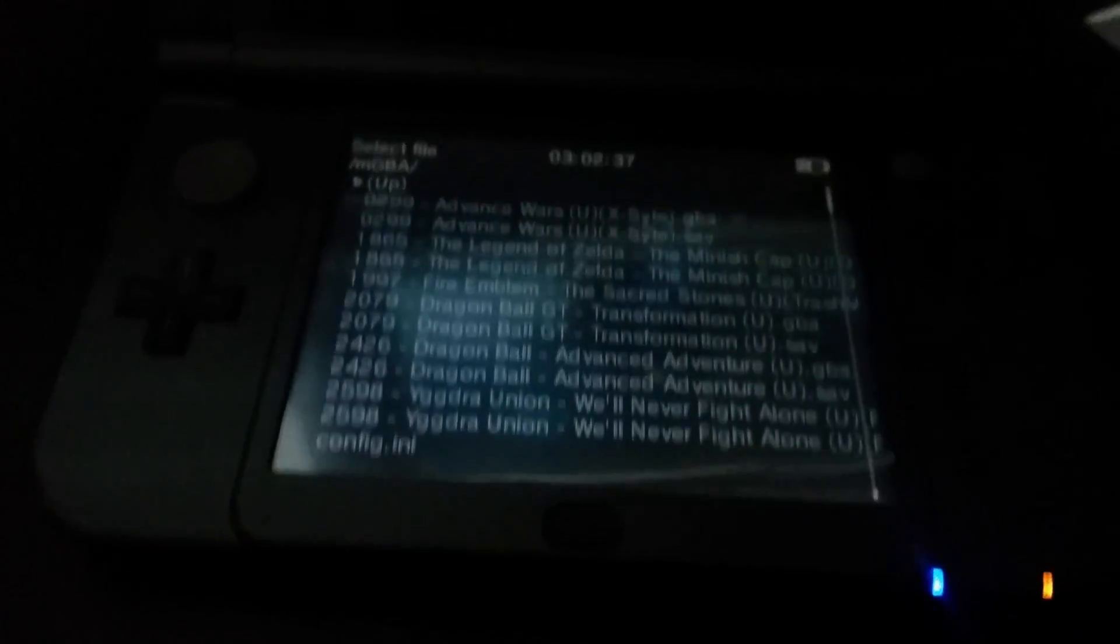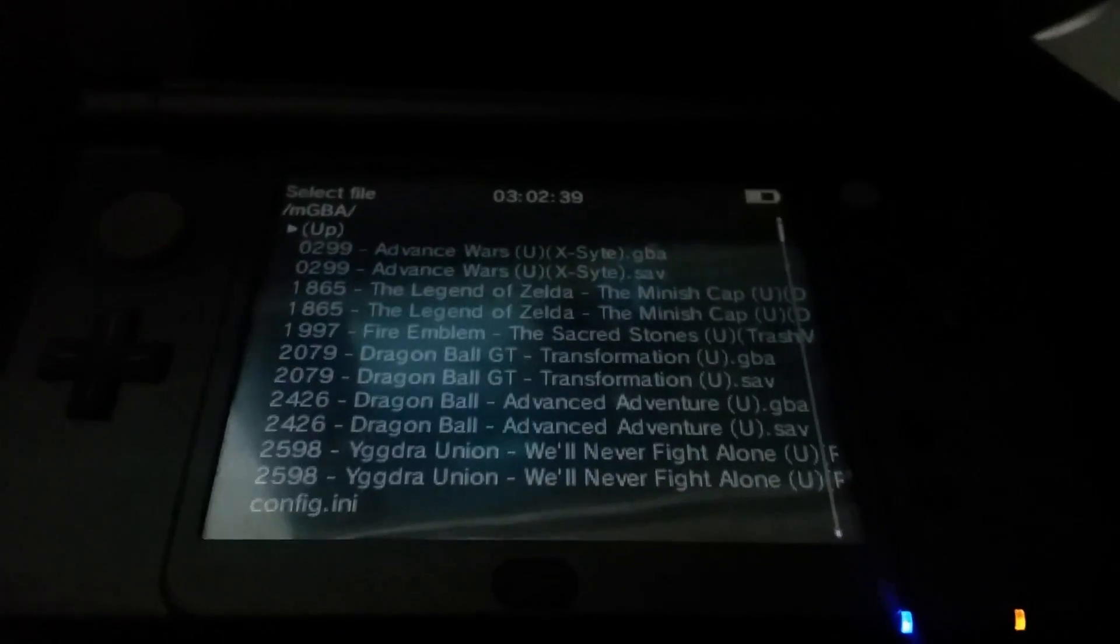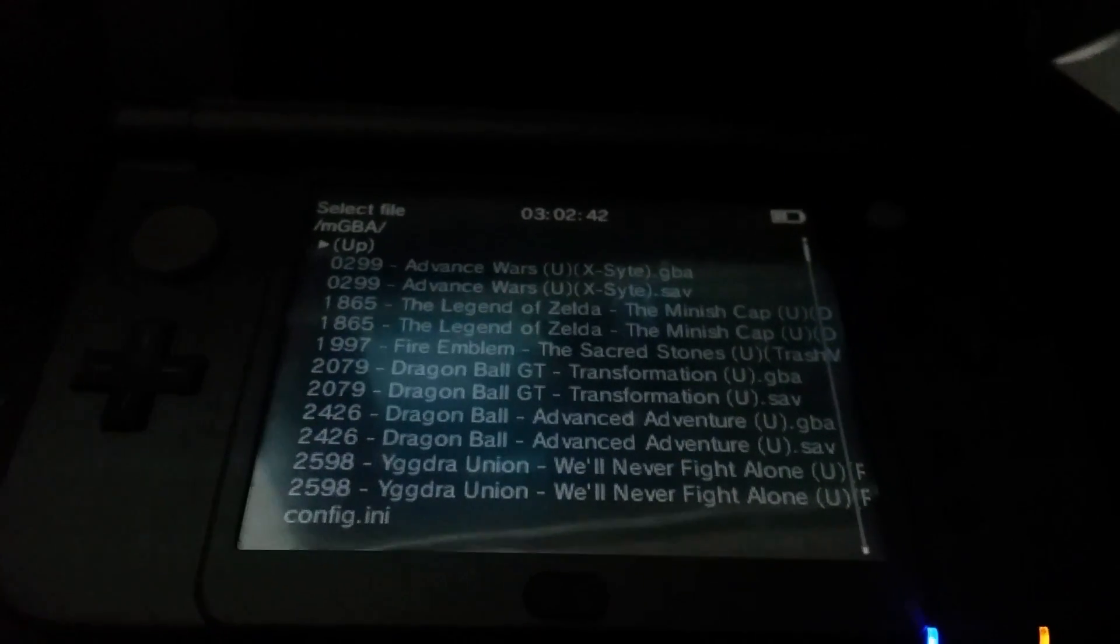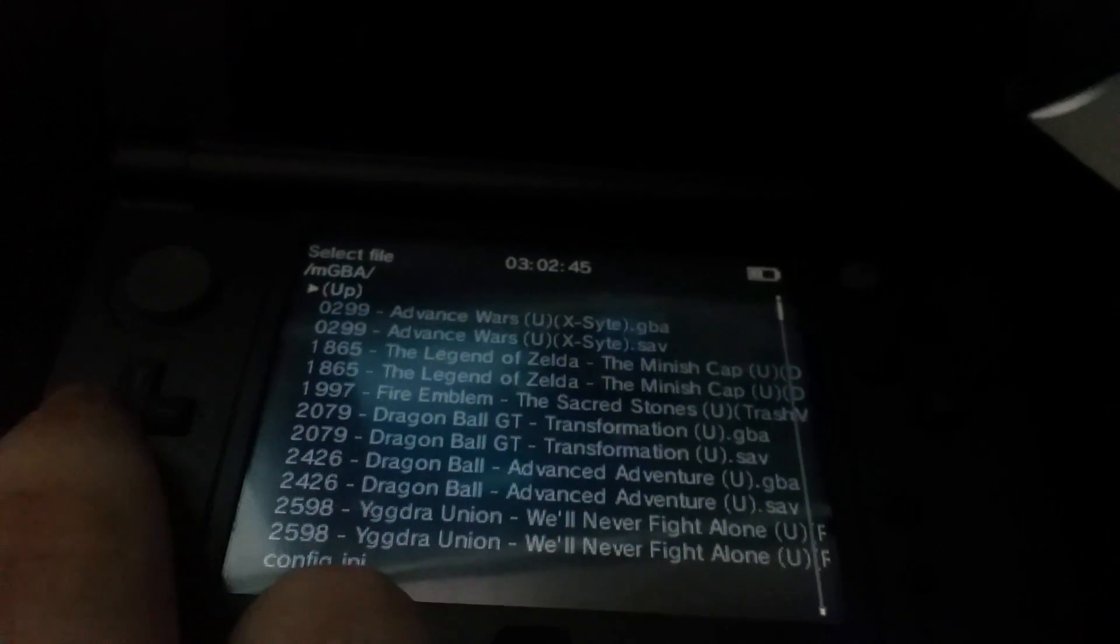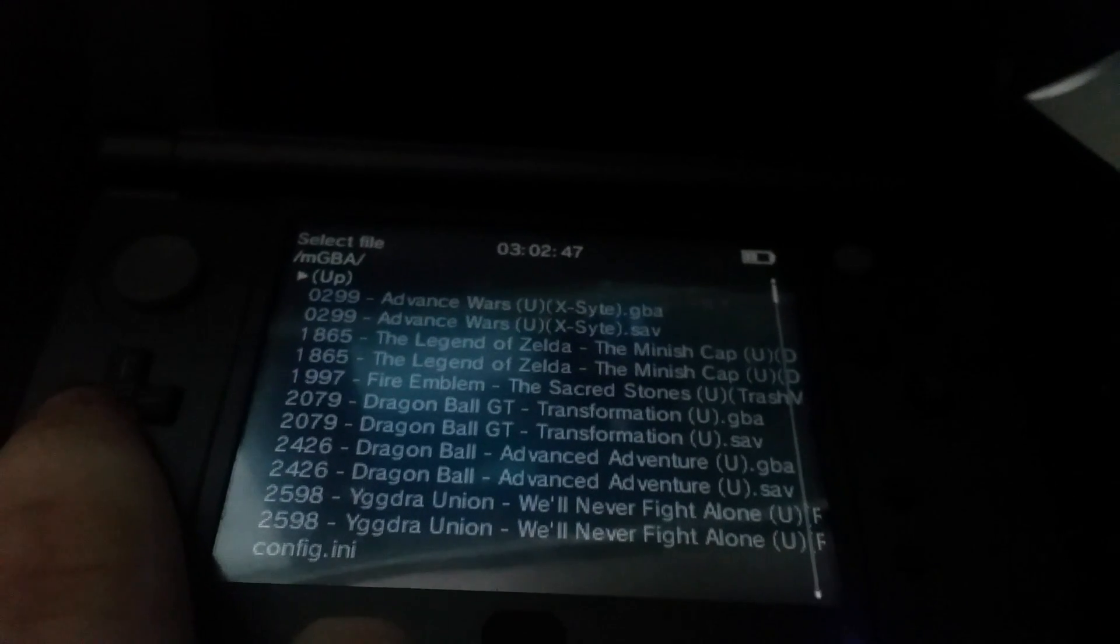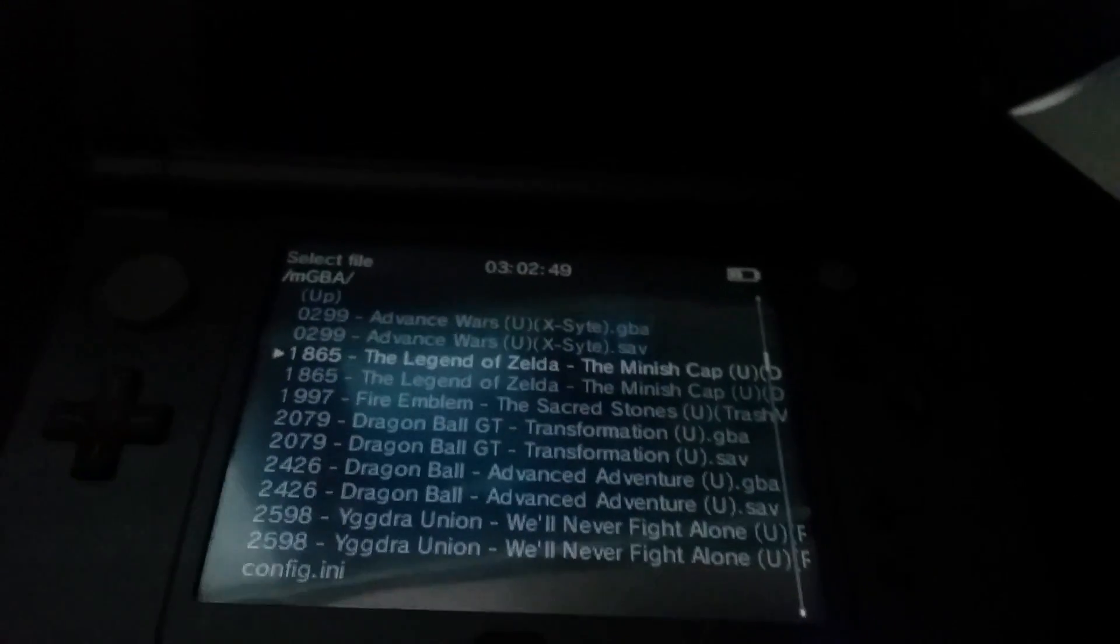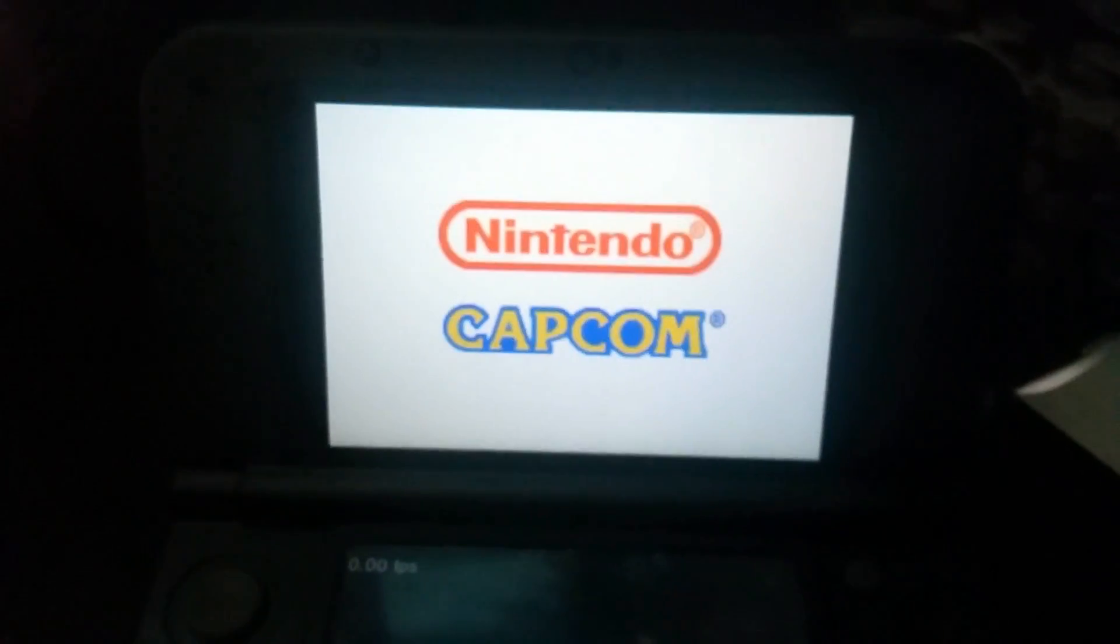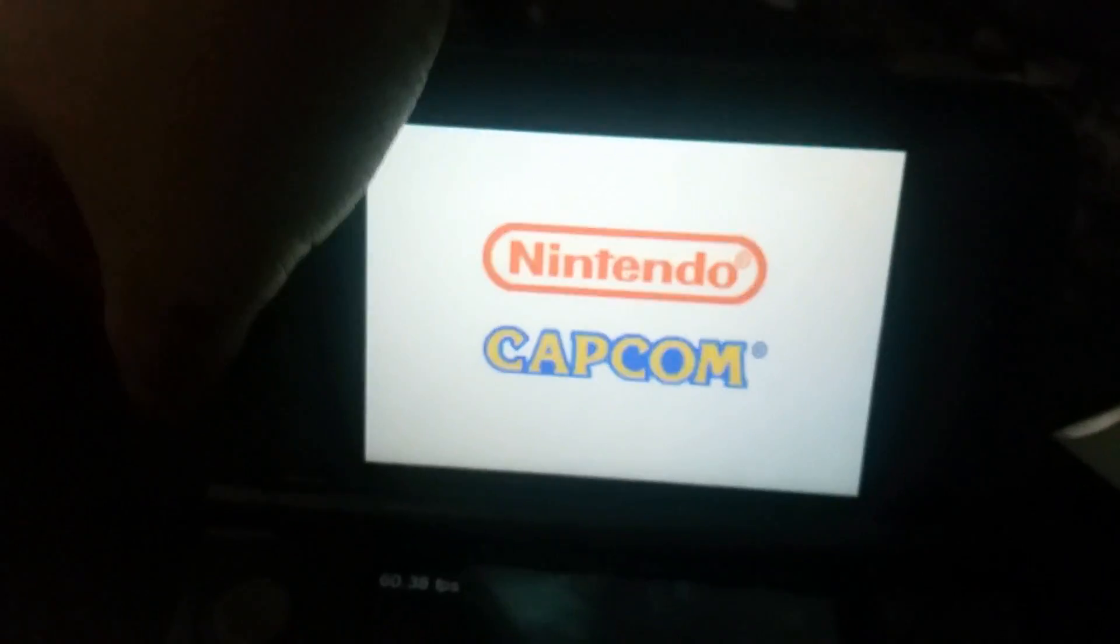By the way, some games are laggy and some games have audio pops, that's normal. Nothing's wrong with the emulator, that's just the way it works. So let's try Legend of Zelda Minish Cap, press A, it's going to run, and there it is.